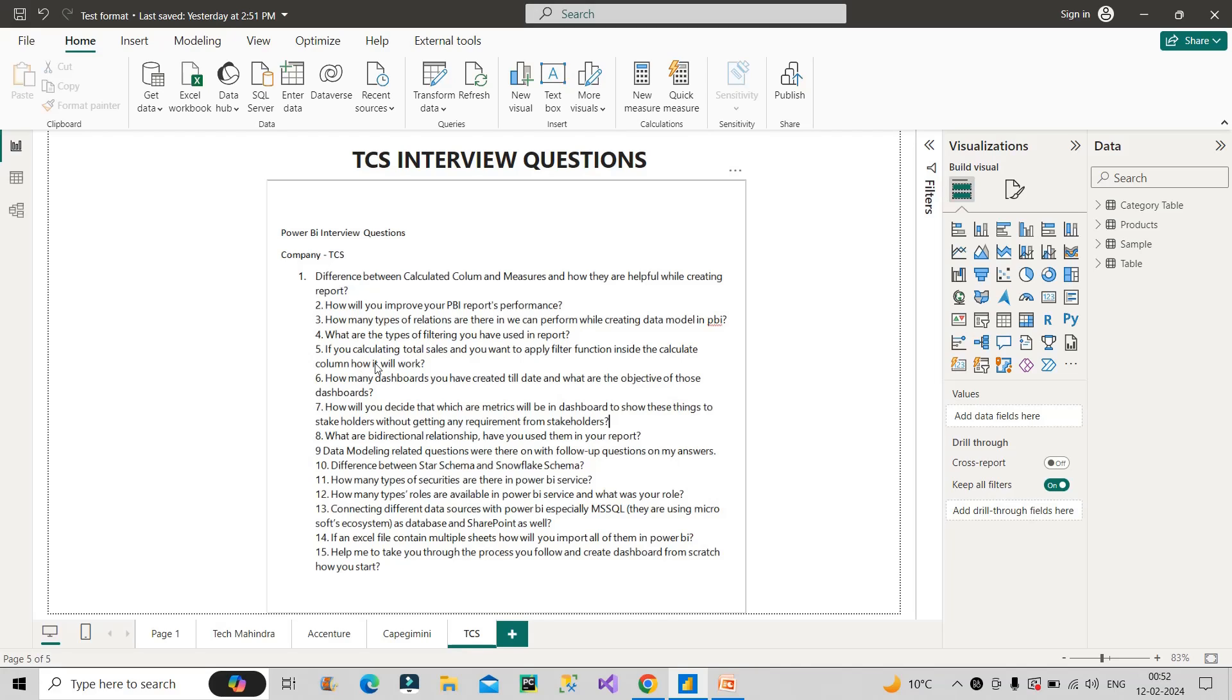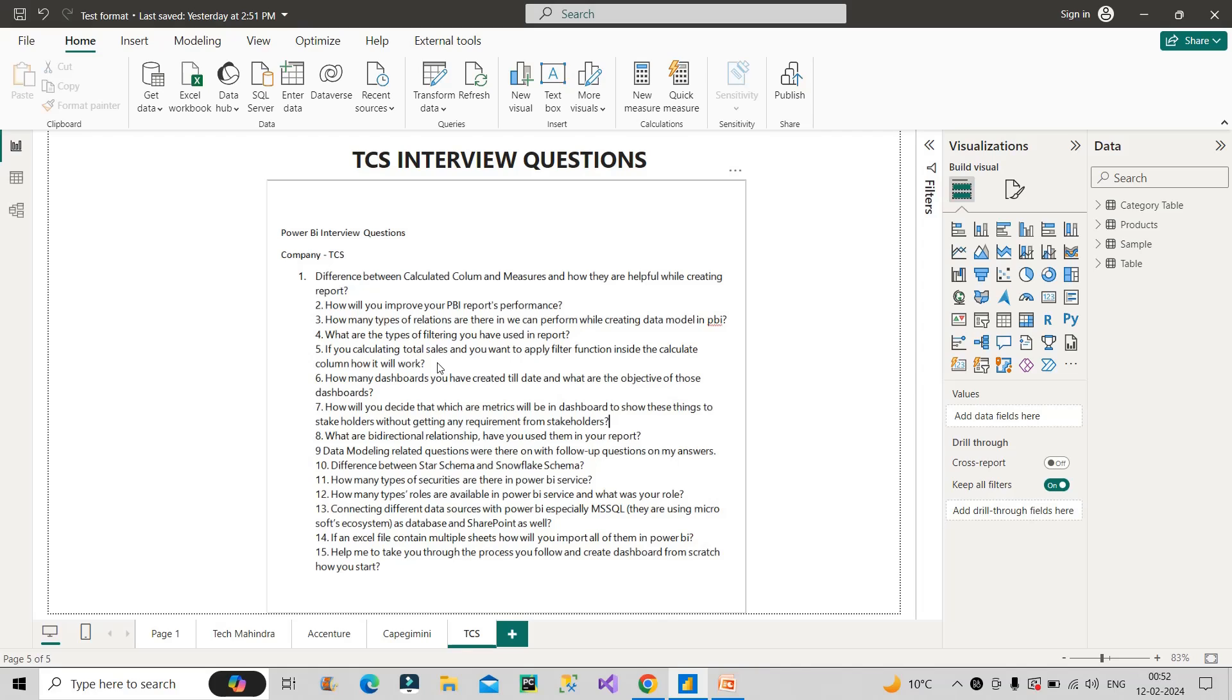And the next question is, if you're calculating total sales, and you want to apply a filter function inside the calculate function, how it will work. So basically filter function is not used directly in any of the DAX codes. It is always nested within a calculate function. And what is the function of filter function? Filter function basically generates a subset of table. So you all know, in calculate function, the second argument is the filter expression. So filter function is used there. And it will help to optimize the DAX code if it is used within or nested within the calculate functions, you have to answer it like this.